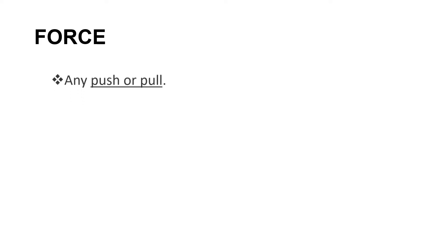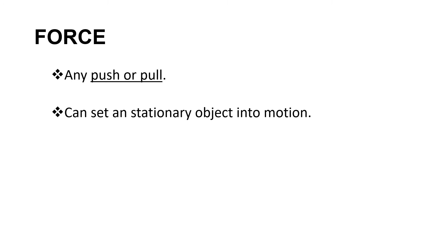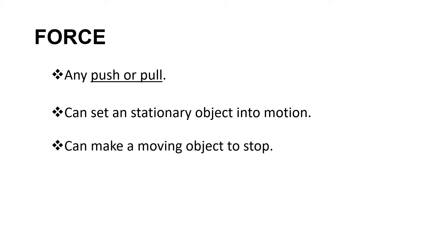So let us now discuss the concept of force. Force is any push or pull. That is the simplest definition of the term force. Force can set a stationary object into motion, meaning if the object is at rest, if we apply force to the object, it can cause motion or movement to the object. Force can make a moving object stop. Like for example, if a ball is rolling towards you, you may use your foot to stop the ball from rolling or from movement. So that means you apply force to stop the movement of the object.